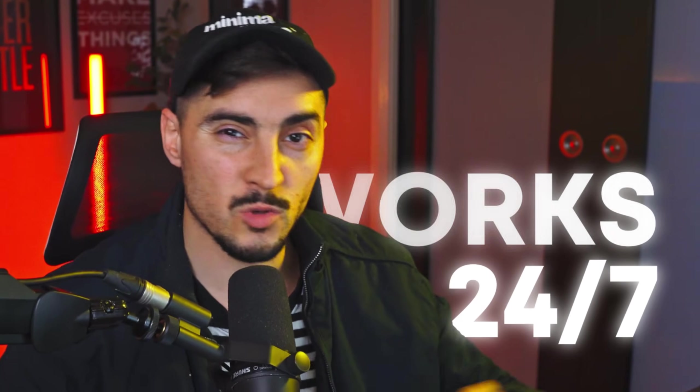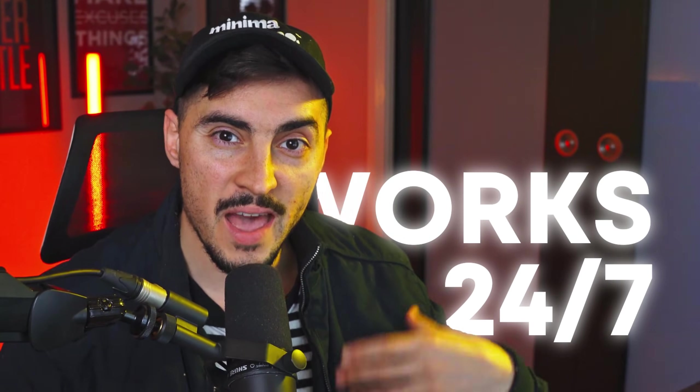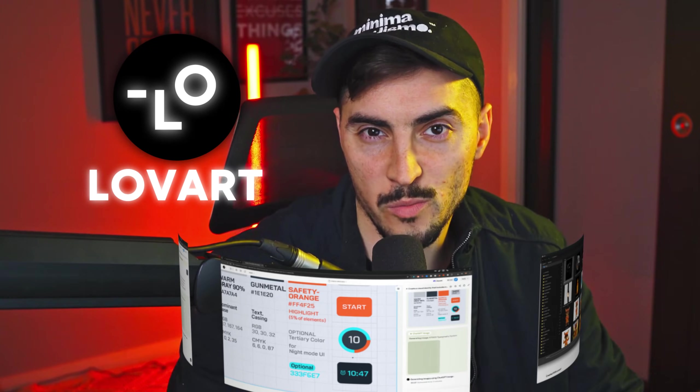This is one of the world's first design agents that works 24-7 and can create a visual identity while I sleep. I'm actually going to show you how to use Lova to create a visual identity and the AI actually designs the whole process for me. So let's jump into it.